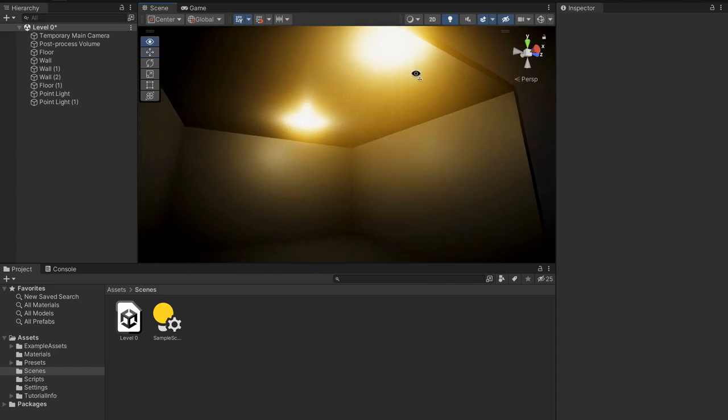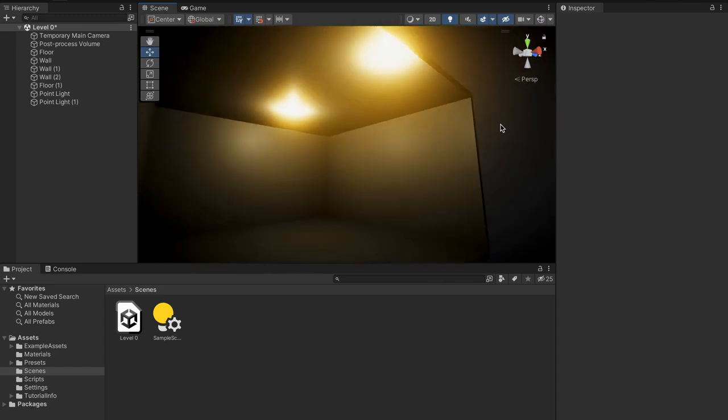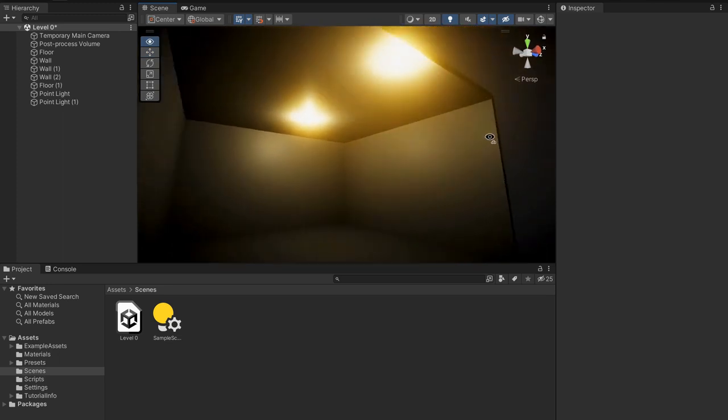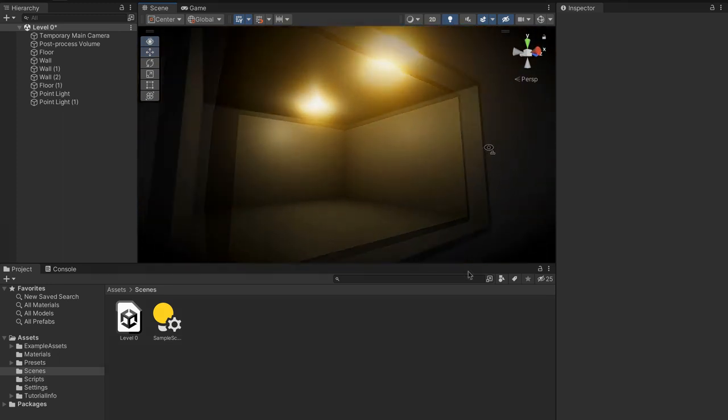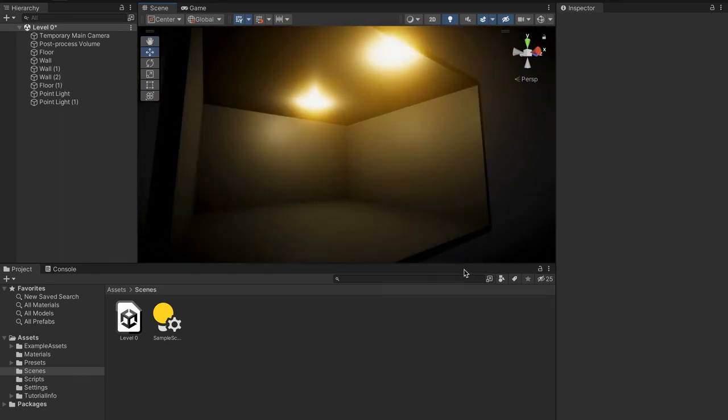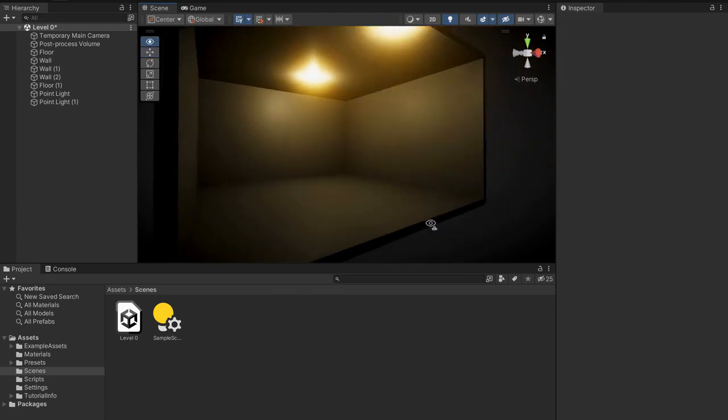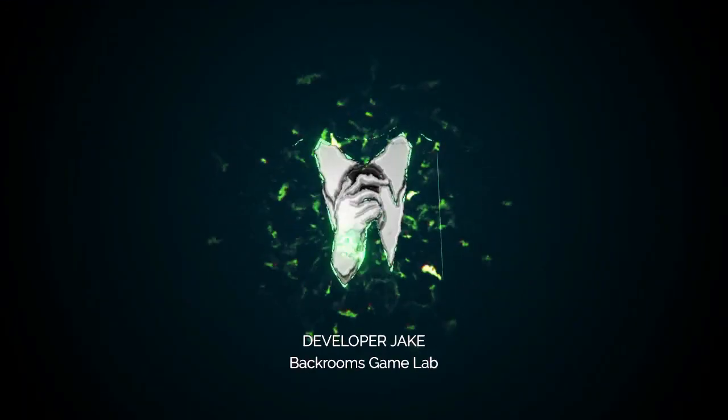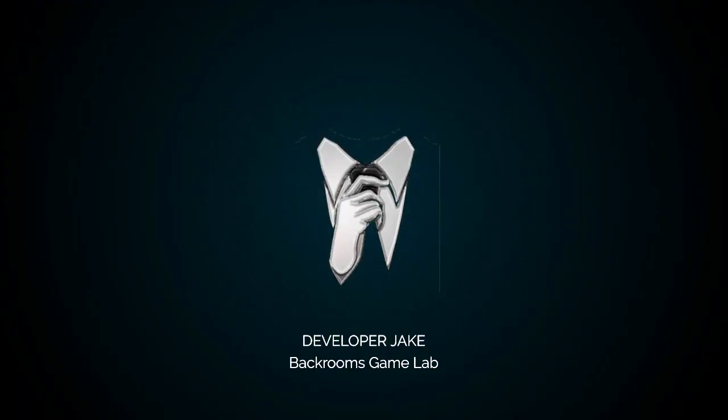But like I said this has been a short video just to explain the Unity render pipeline and how you can make cool graphics with it. Thanks for watching part two of the Unity game lab where I helped you make graphics for your game. In the next part we'll be making a player and actually getting ourselves able to walk around this area that we have created right here. I've been developer Jake and we will see the next one.